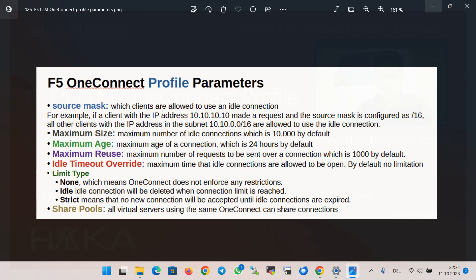When we configure OneConnect profile, some parameters can be optionally configured. Source mask specifies which clients are allowed to use an idle connection from a specific source. For example, if a client with IP address 10.10.10.10 made a request and opened a new connection, and the source mask is configured as /16, all other clients with an IP address in the subnet 10.10.0.0/16 are allowed to use that idle connection.